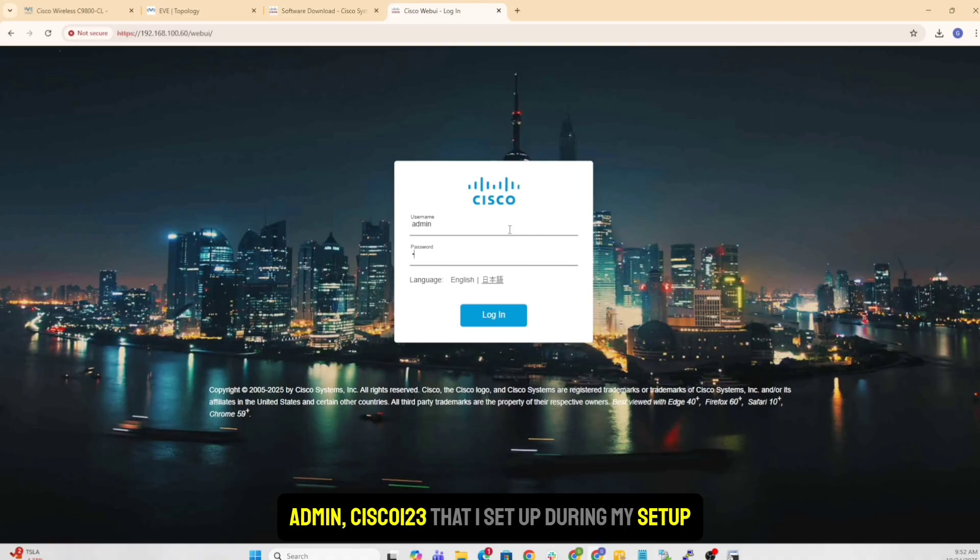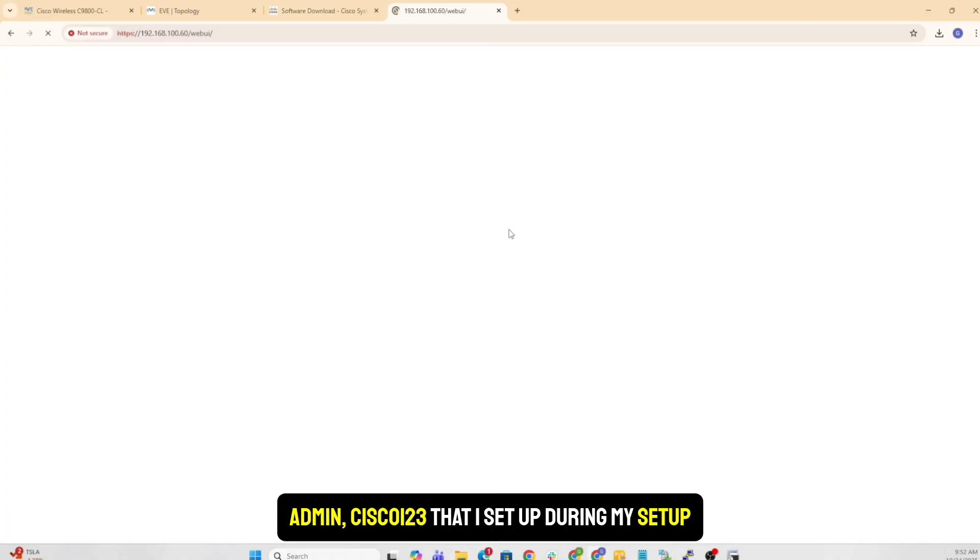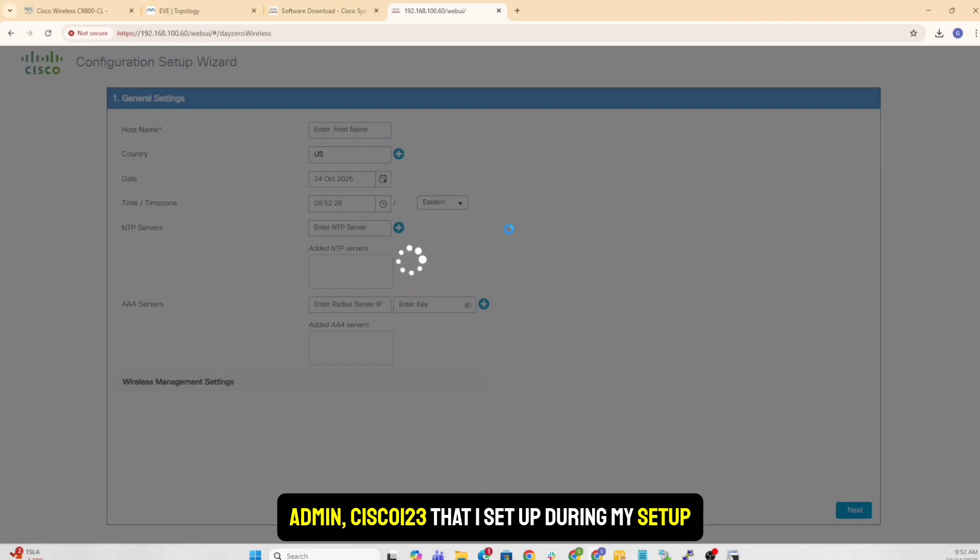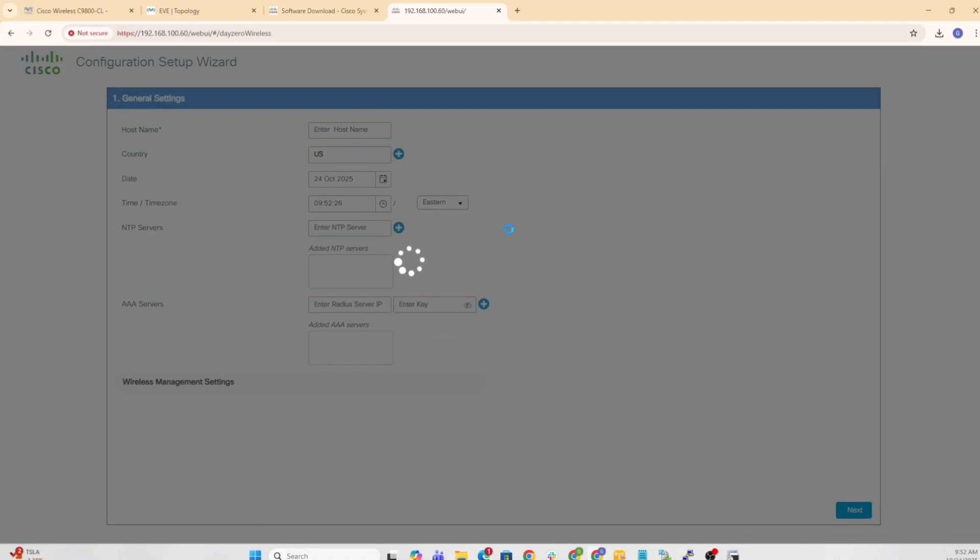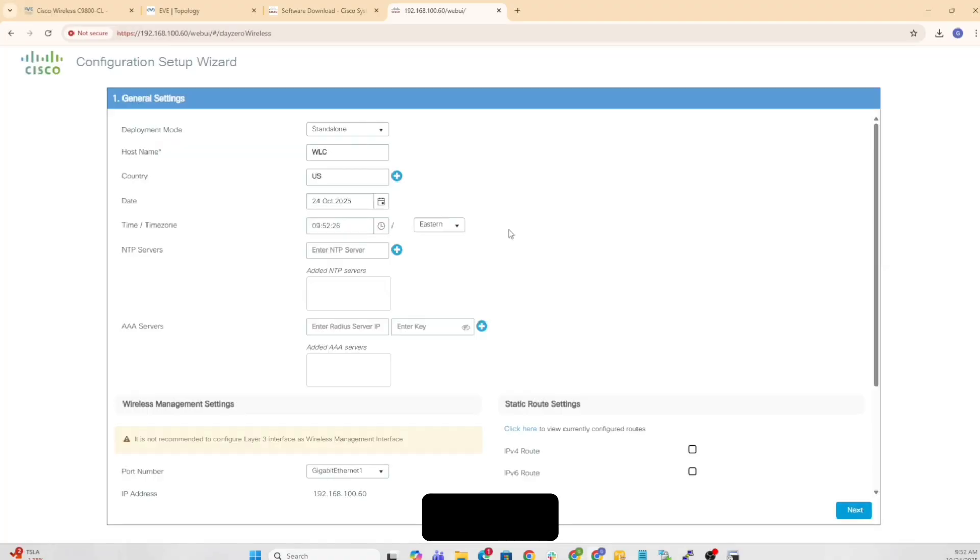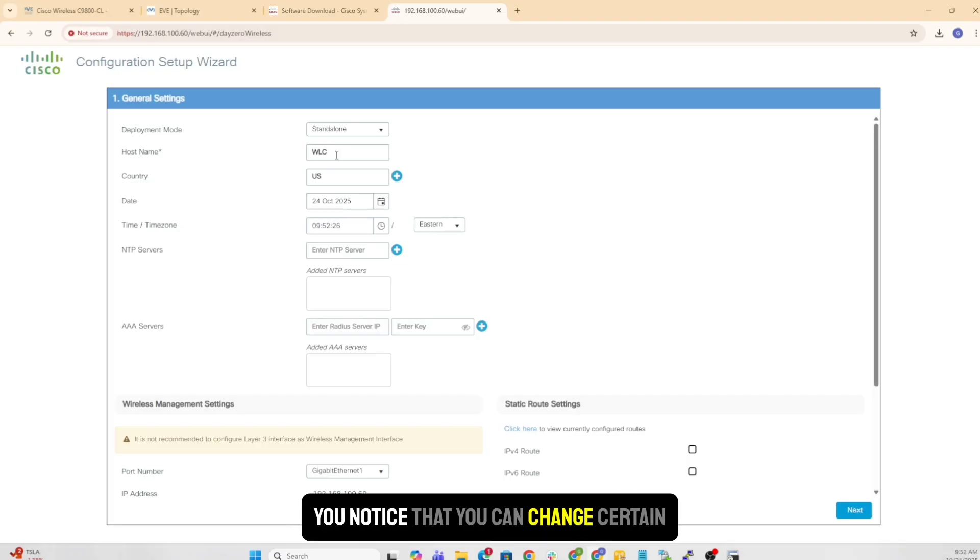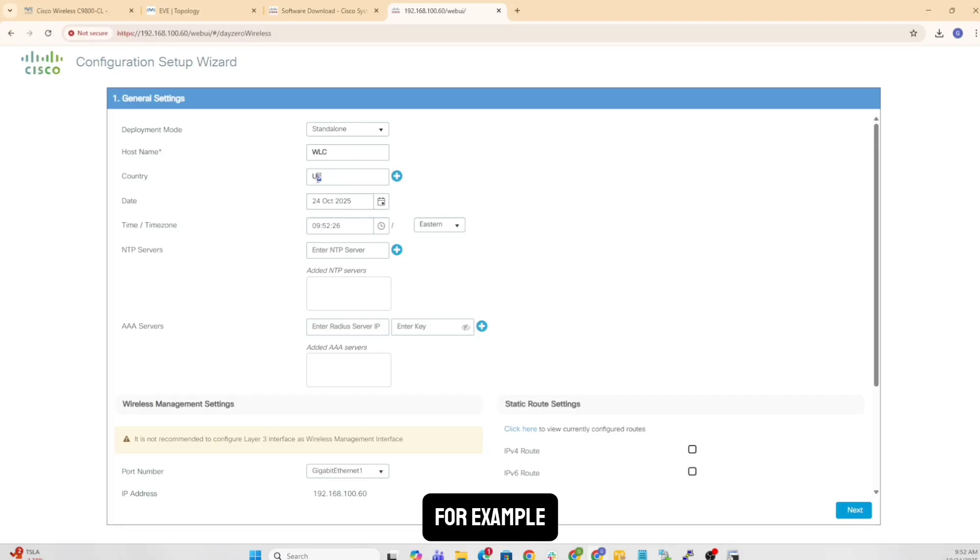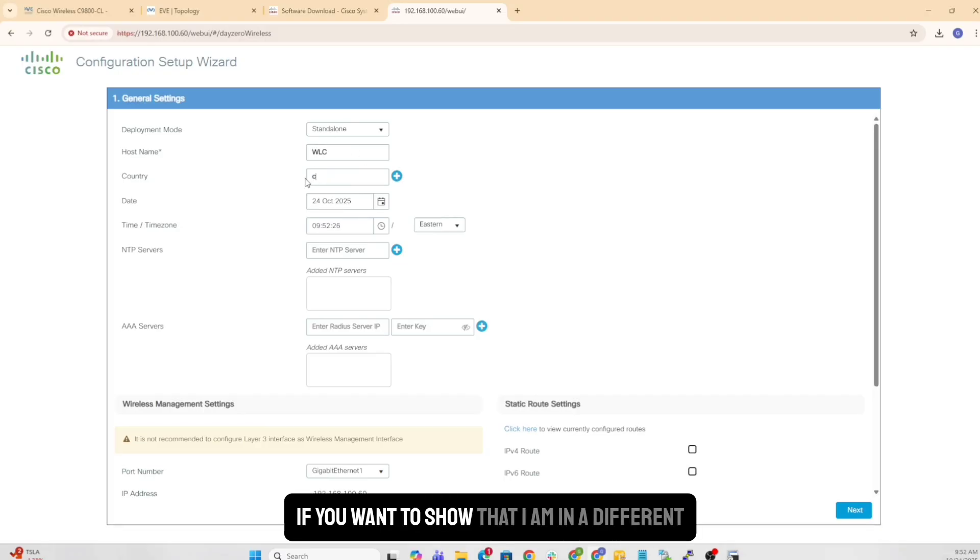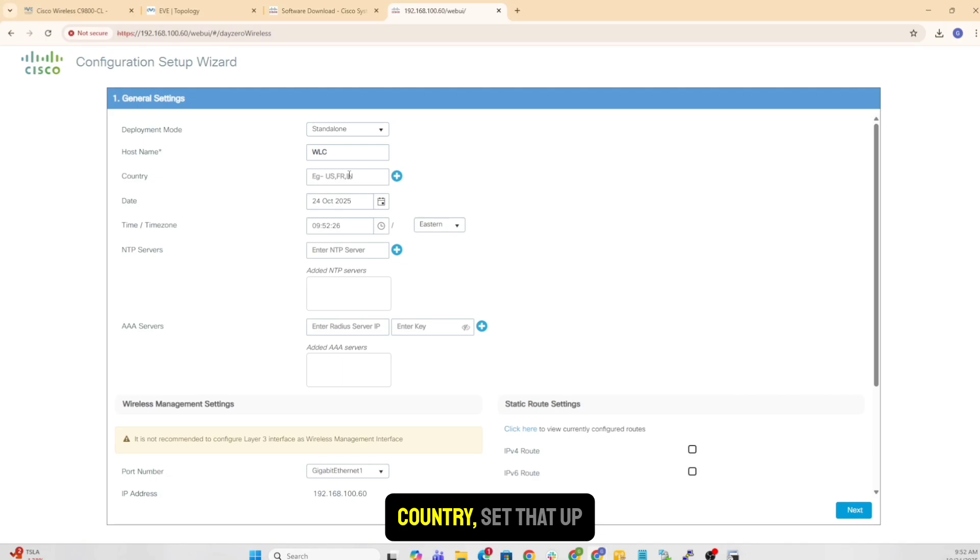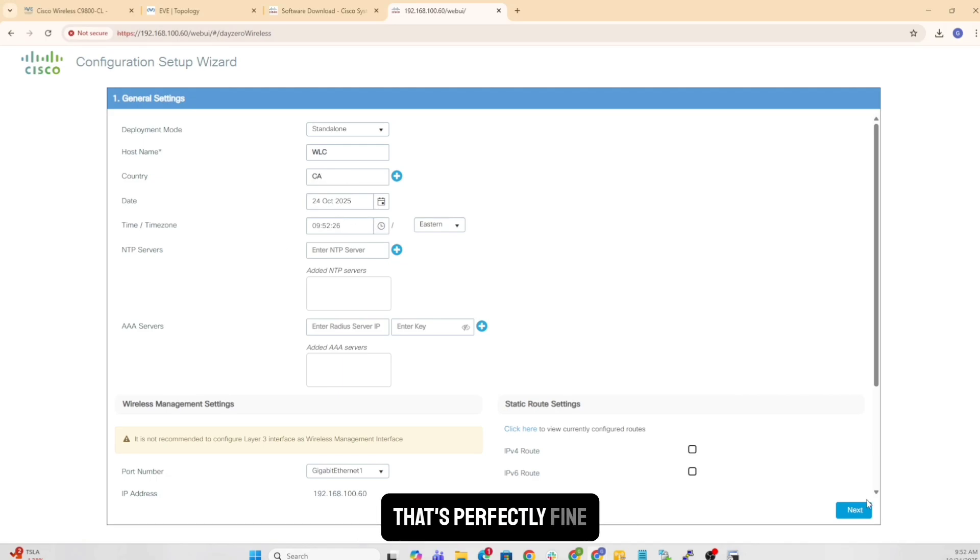Admin Cisco123 that I set up during my setup. And that's it. I'm in right now. You notice that you can change certain things. For example, if you want to show that I am in a different country, set that up. Date is fine. Time zone is fine. That's perfectly fine. Don't see a problem there. You can set up a wireless network here if you like.